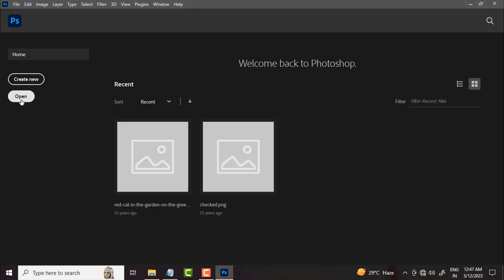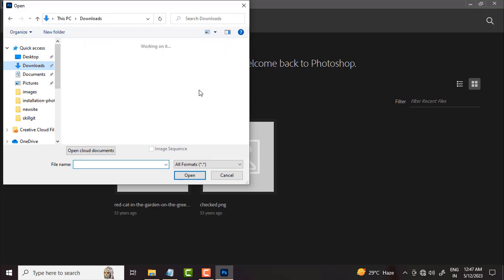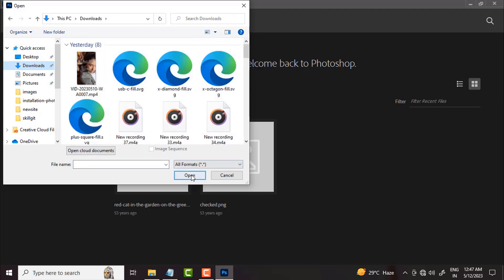When we open Photoshop, we can open an image or a PDF file. This way we can navigate to the Photoshop interface.